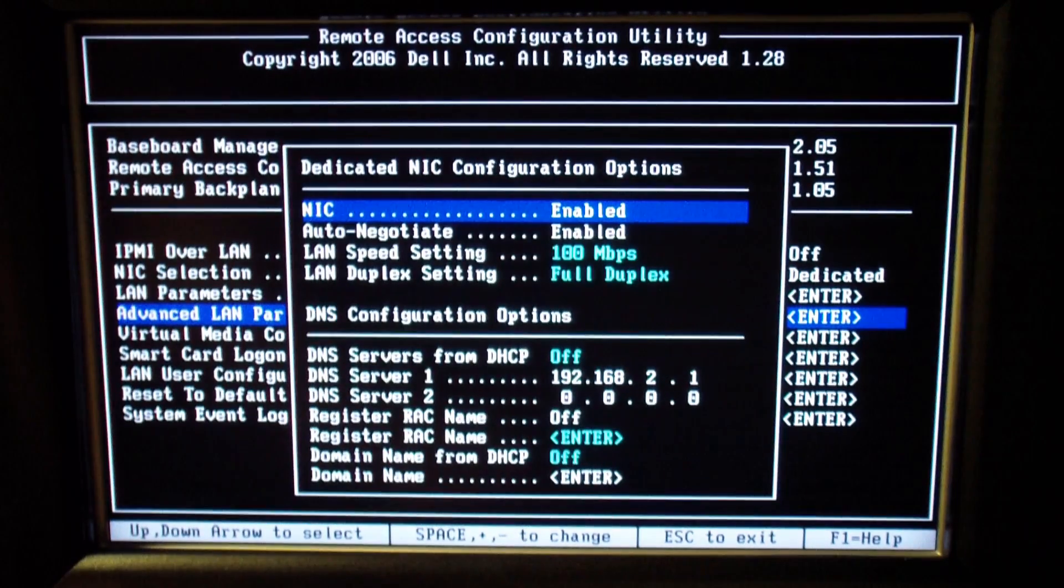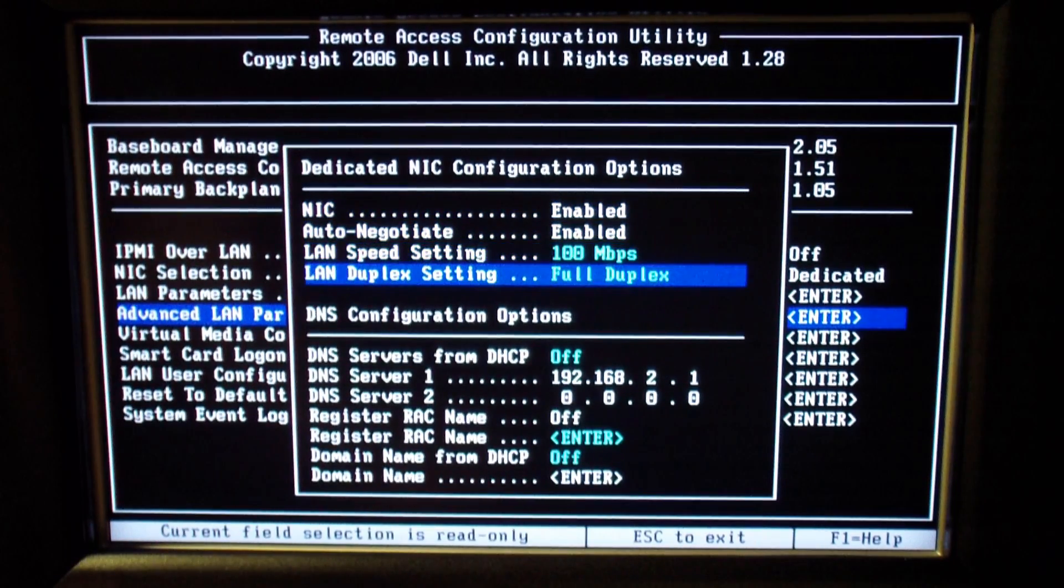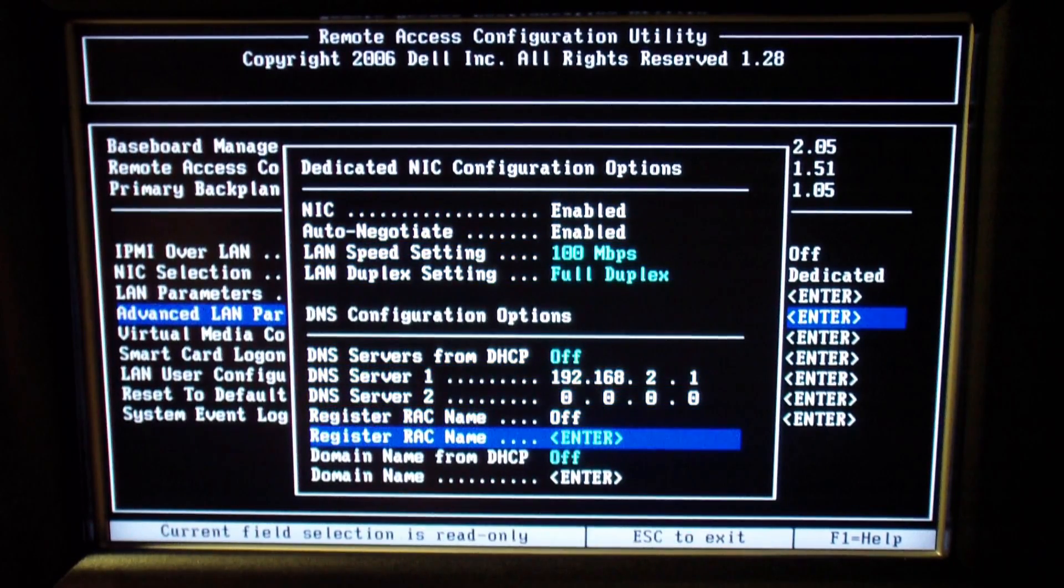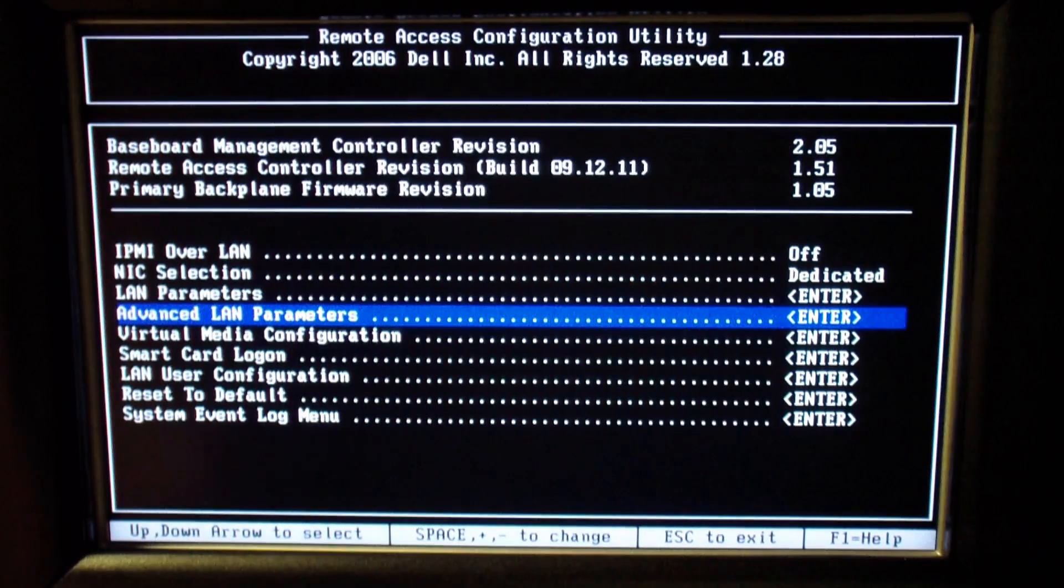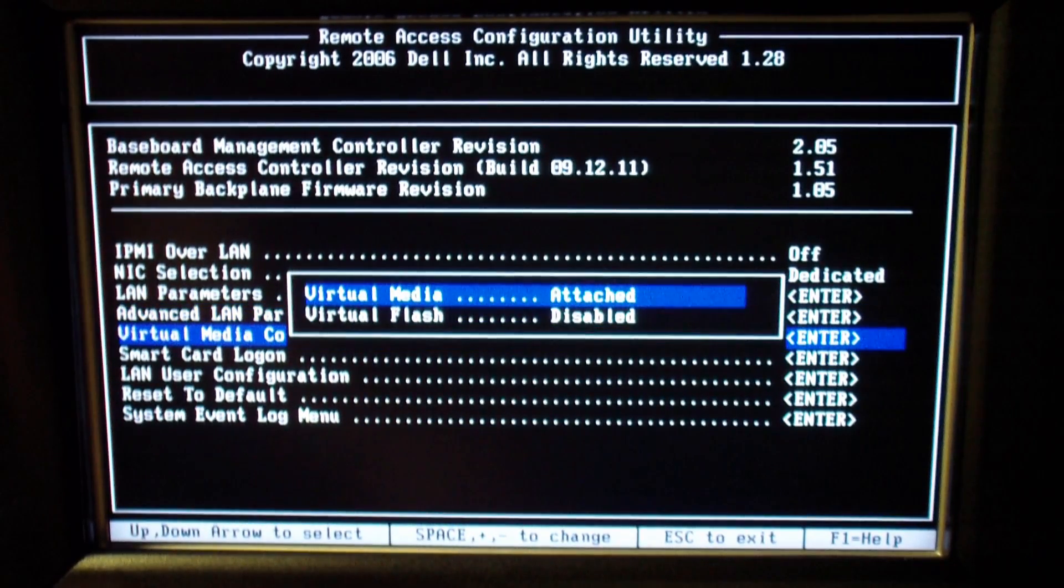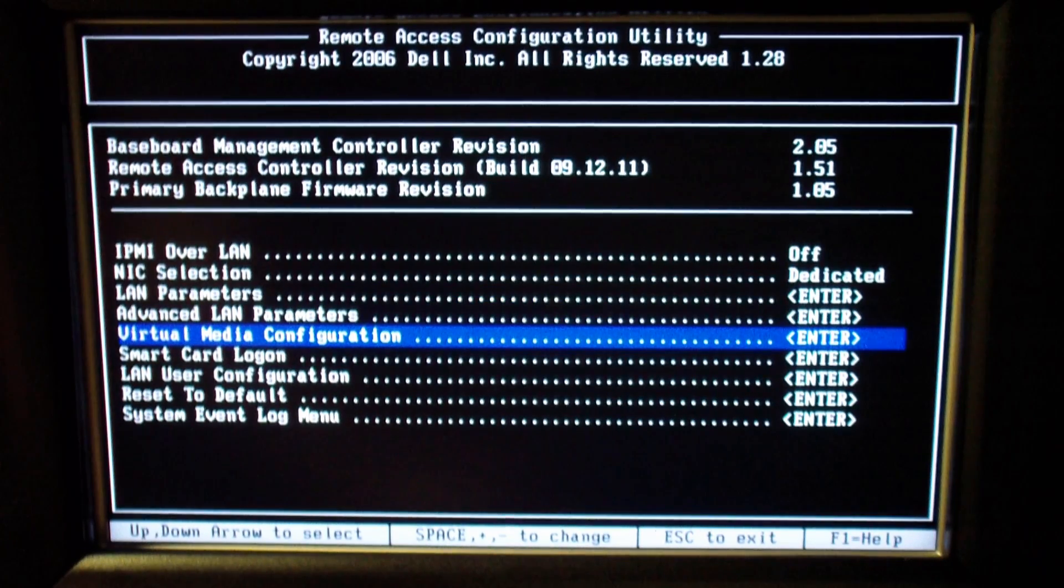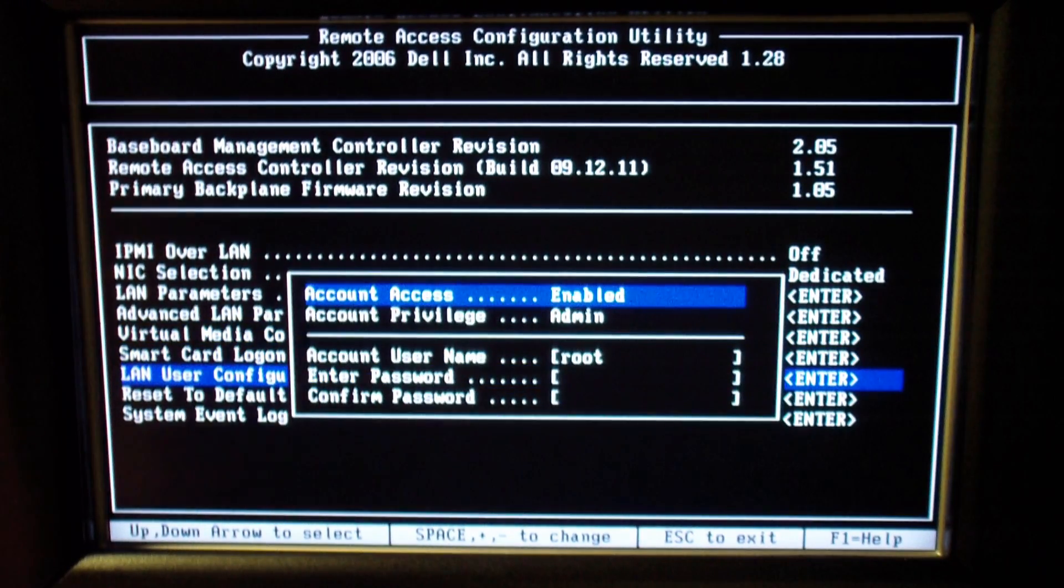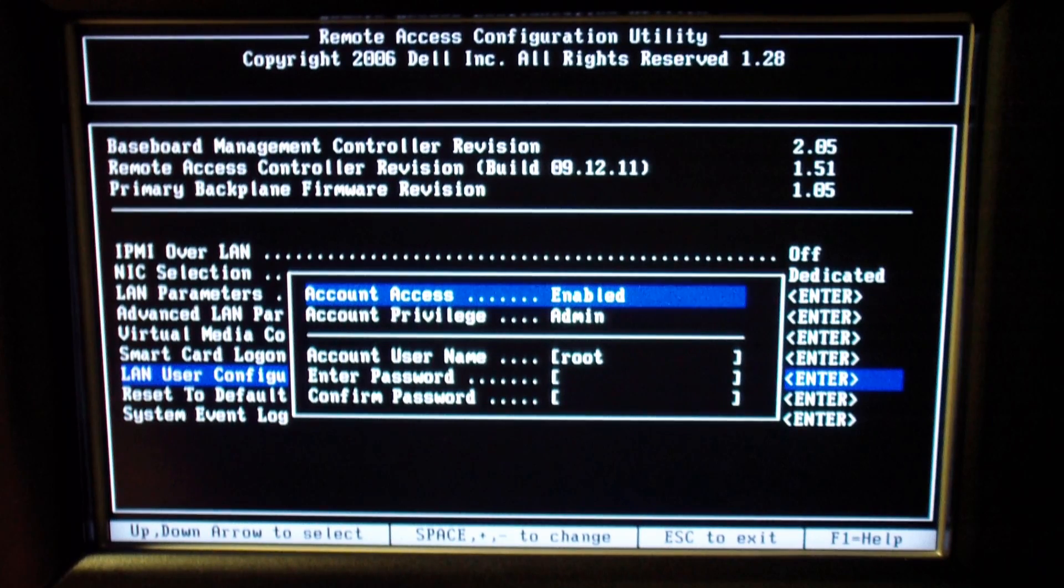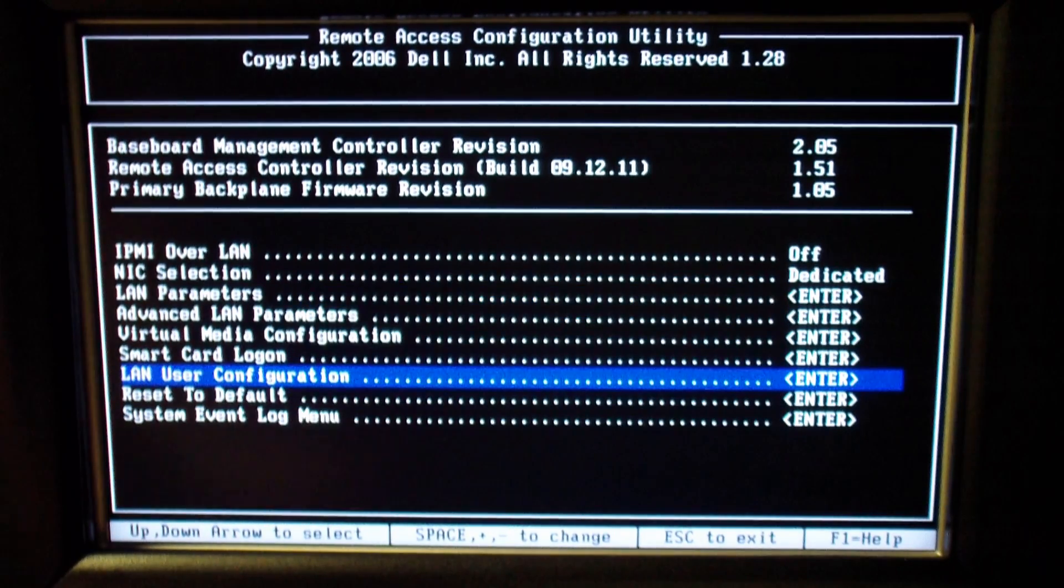And then under the advanced LAN parameters you can set the speed and everything, the DNS servers. You see it's a 100 megabit card. And you see the LAN user configuration. This is where you would set the account that you're going to use to log in to the web management and all that stuff. And then just hit escape to exit the setup.